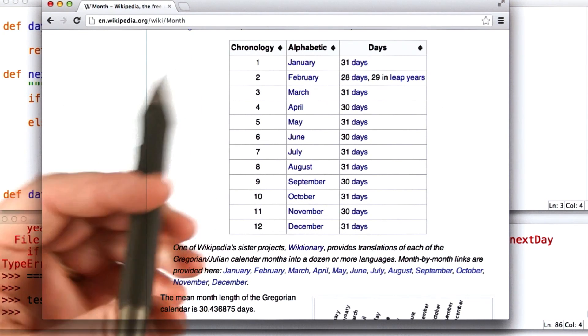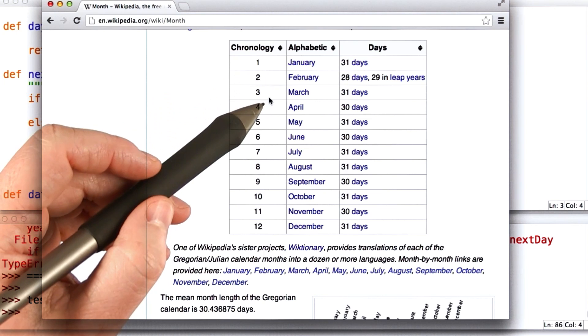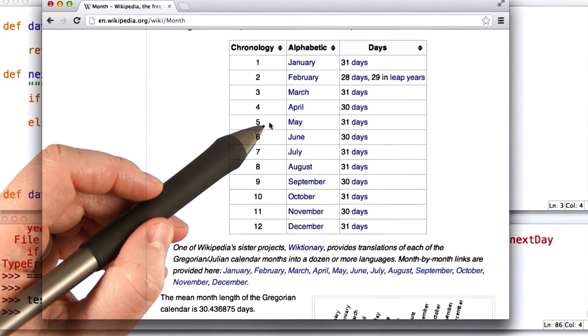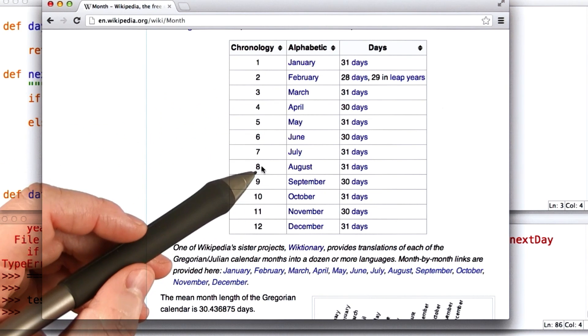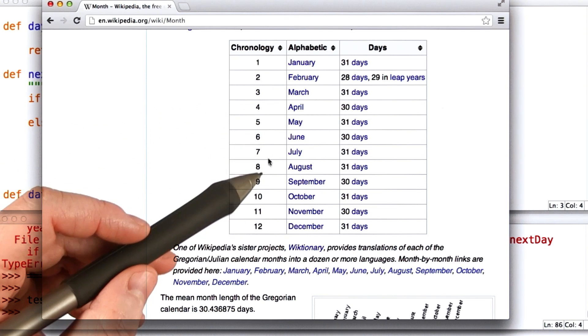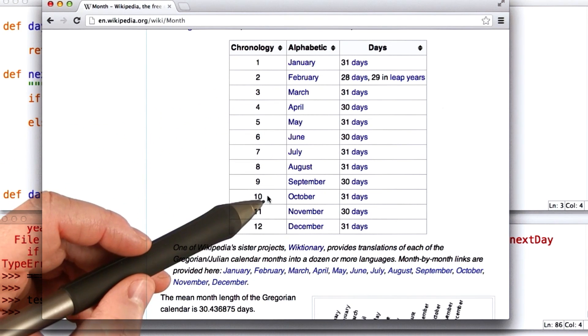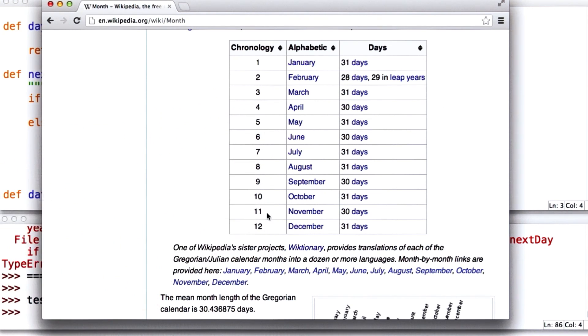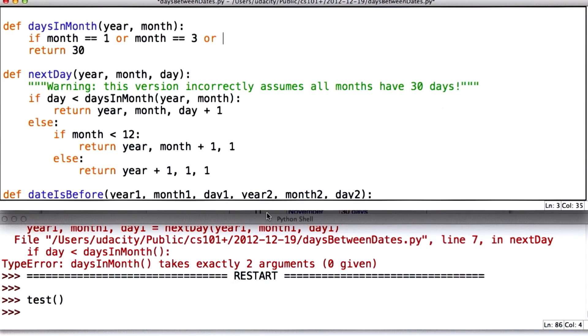We have 31 days in January, March, May, July, August, October, and December. So let's write our code.